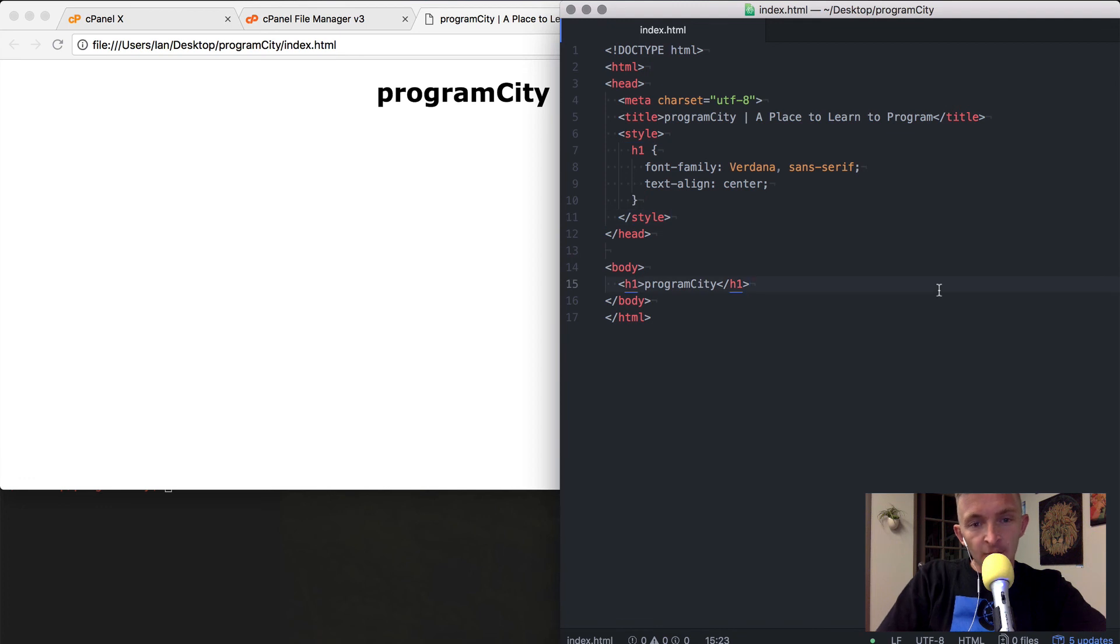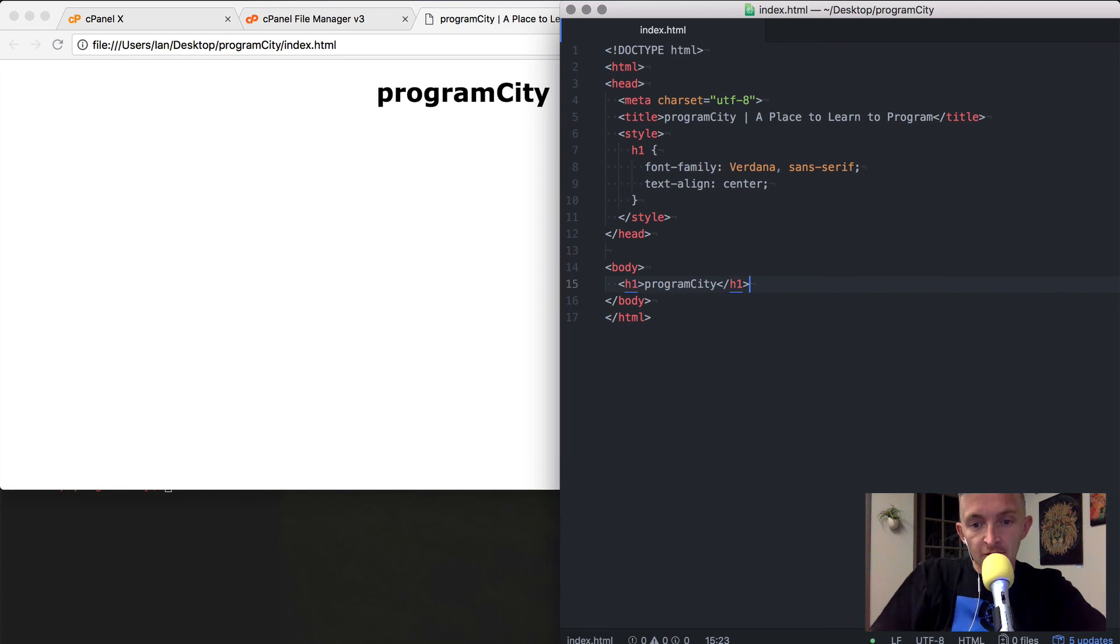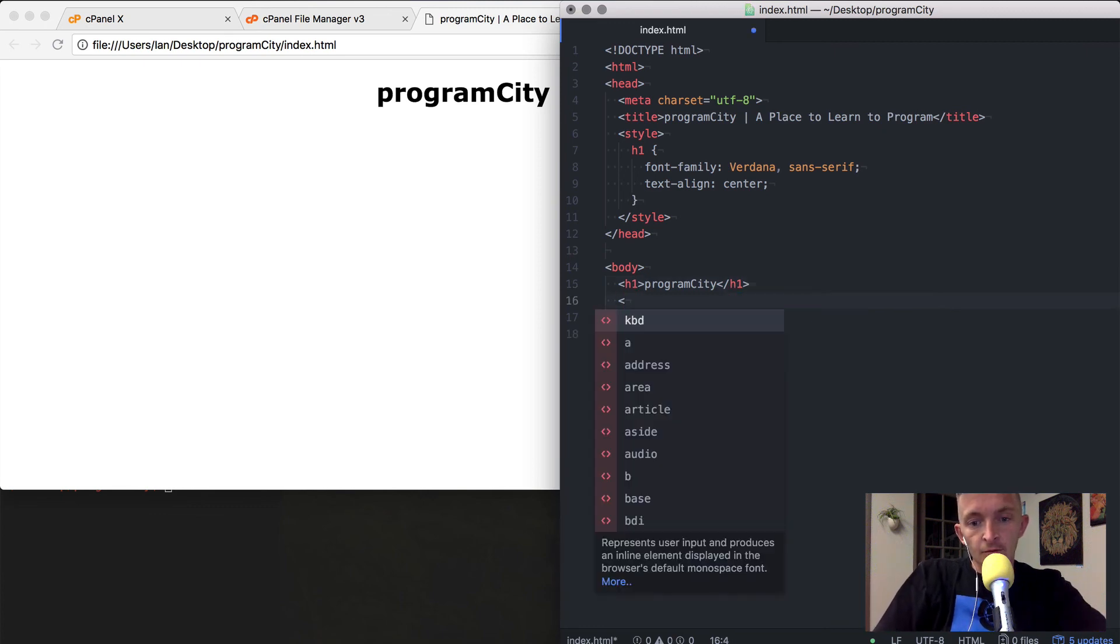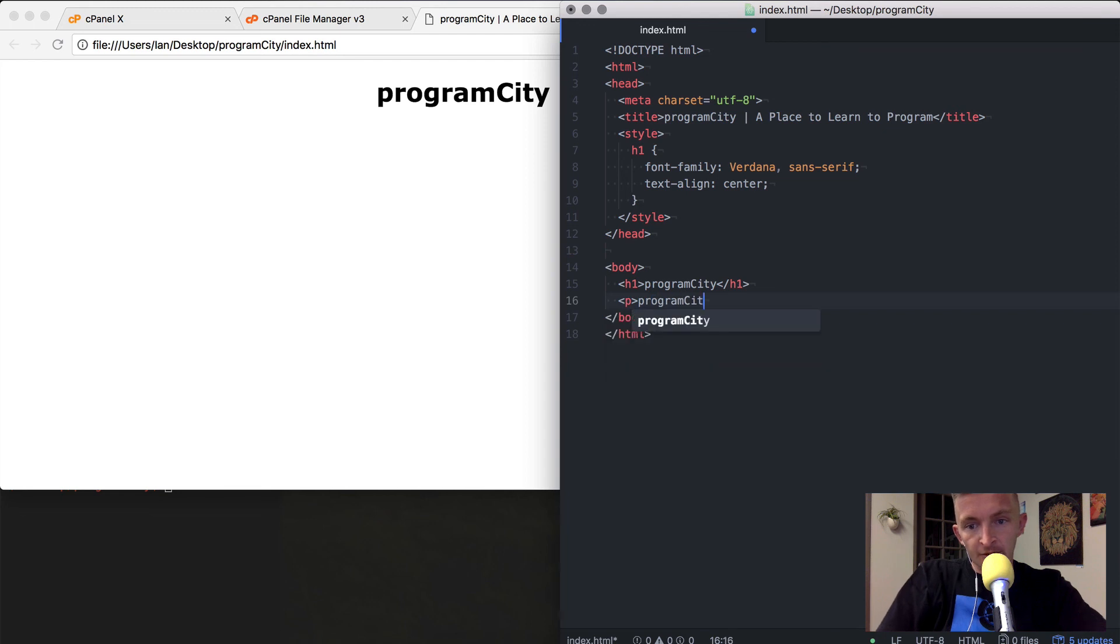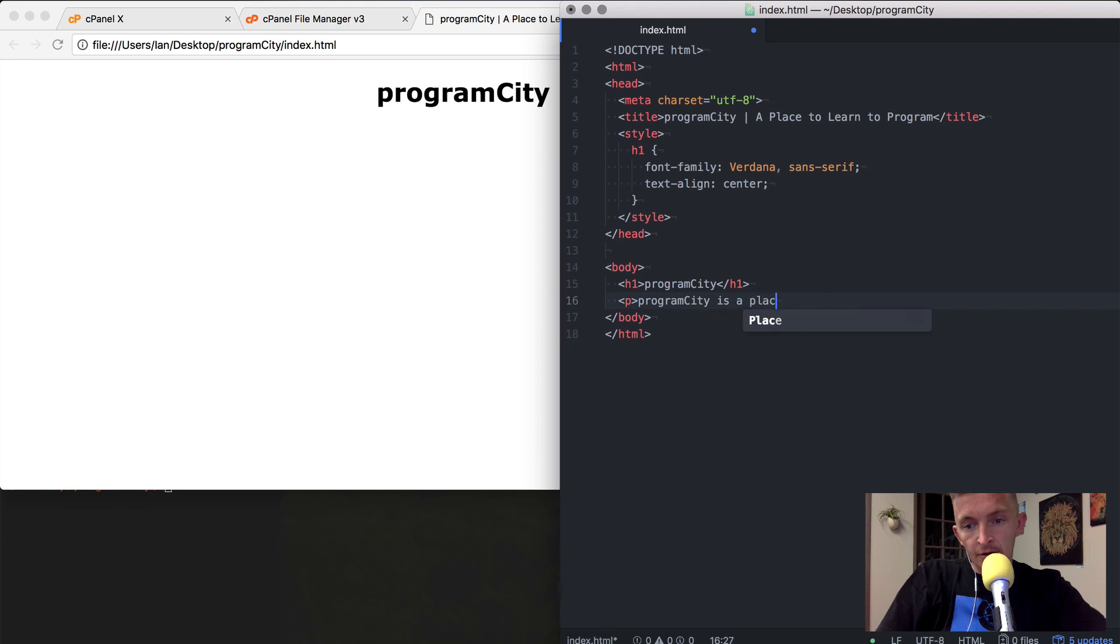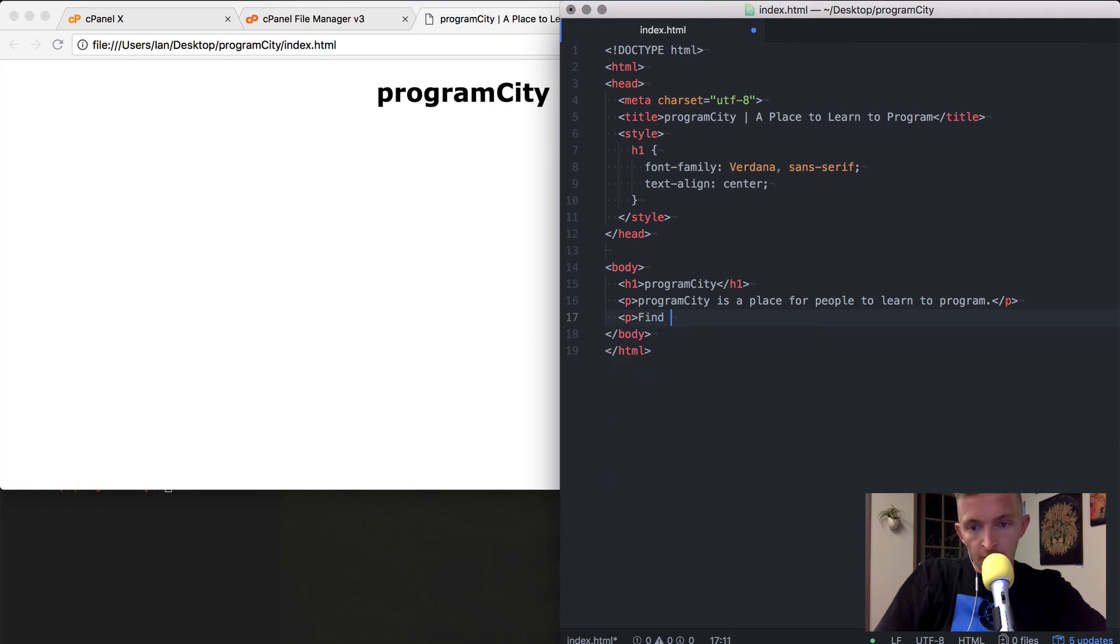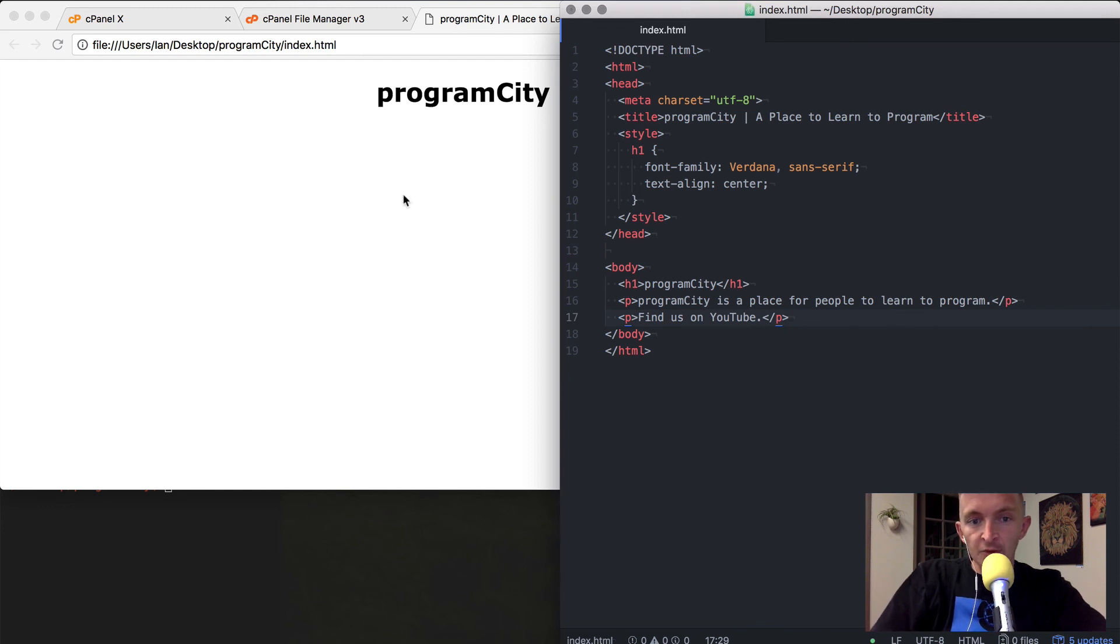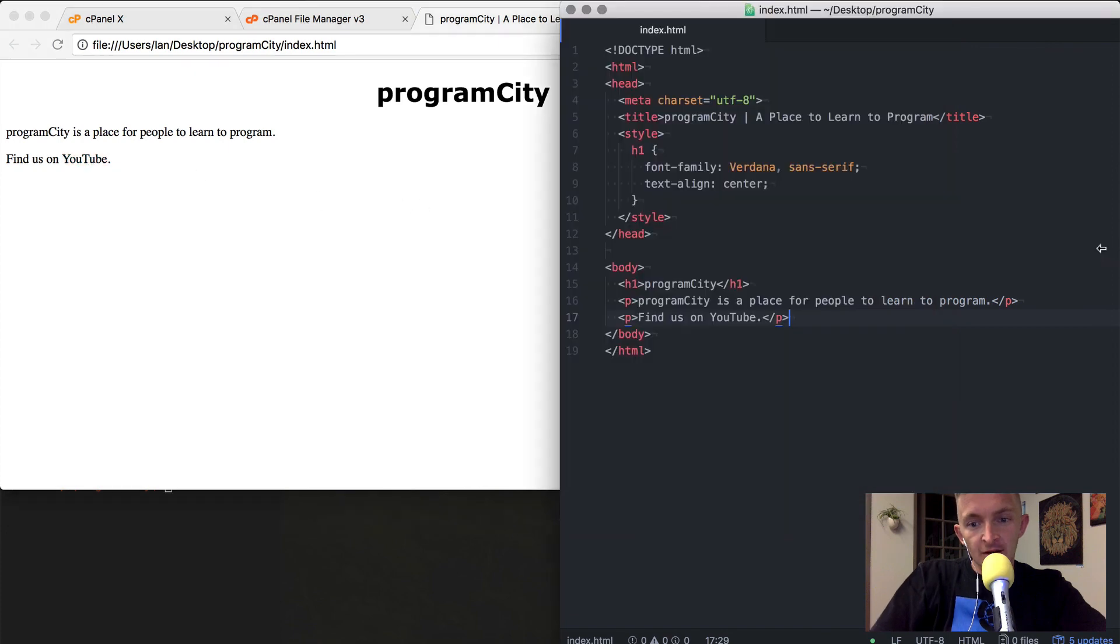The next thing I'm going to want to do is create a list of links. I'm going to say Program City is a place for people to learn to program. Because this website is supposed to just direct people to our YouTube channel, we're going to link people there.